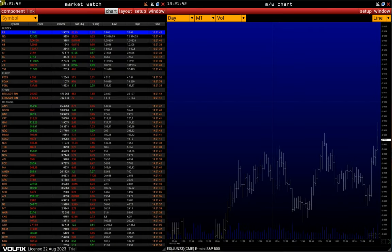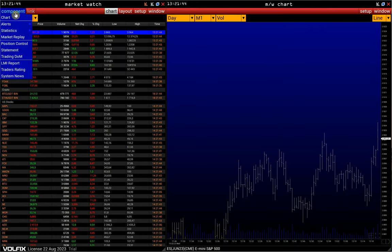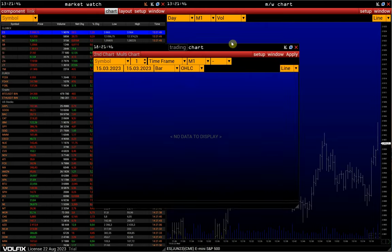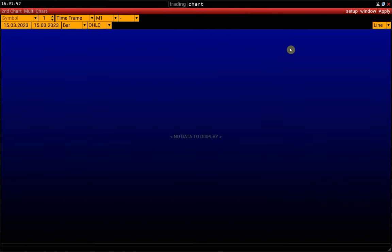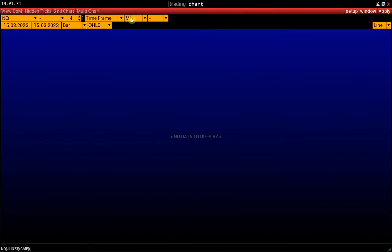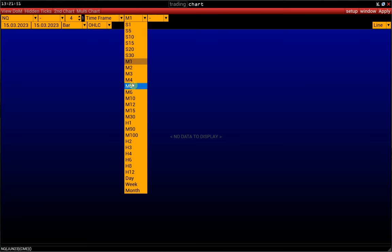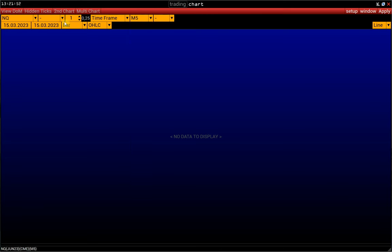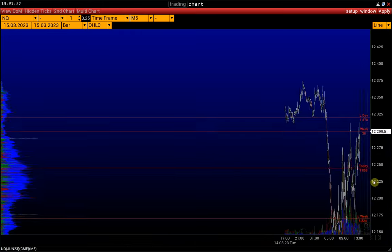Open the chart through the MarketWatch window, Component, Chart. Type in a symbol, choose a time frame, and a bar chart is automatically displayed in the Chart Type field, then click Apply.